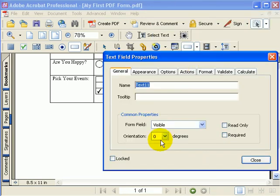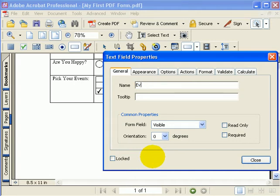Now like all fields, the field needs a name and I'll type in event name for my field name. This will identify my field when it submits to a database.